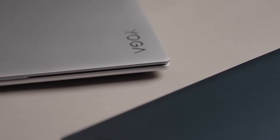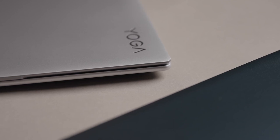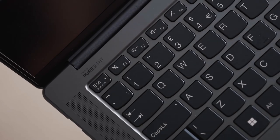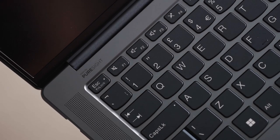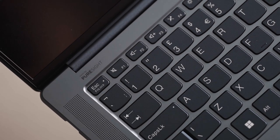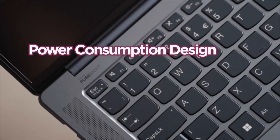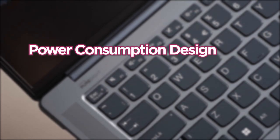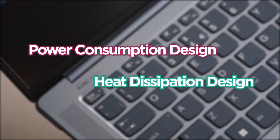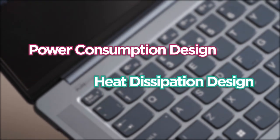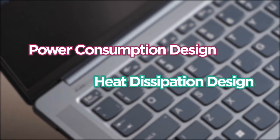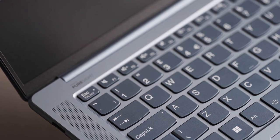For a compact laptop to run well, it needs two things to work together: the power consumption design and heat dissipation design, for those directly determine the product's performance.